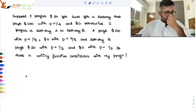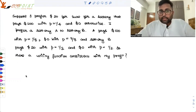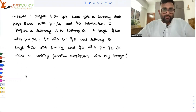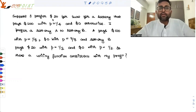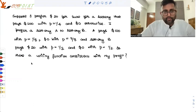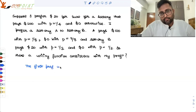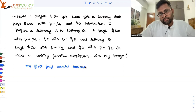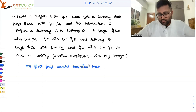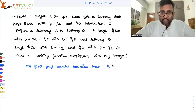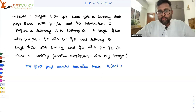Is there a utility function consistent with my preferences? I have to read the question carefully and try to think about the problem. Try to write what is given to you first. Suppose I prefer $20 for sure over a lottery that pays $100 with probability 1/4 and $0 with probability 3/4. So the first preference would require that the utility I am getting from $20 is more than the utility from the lottery.